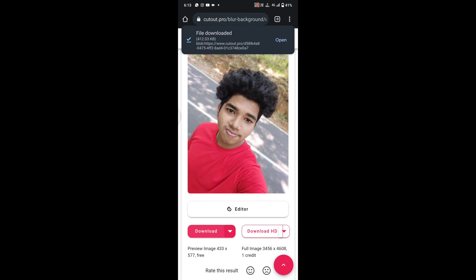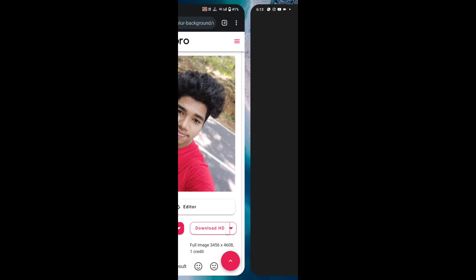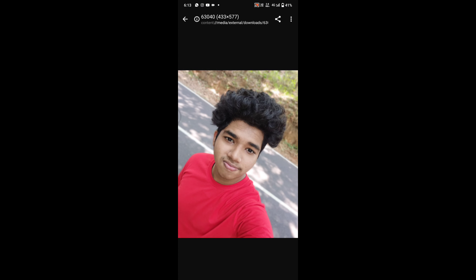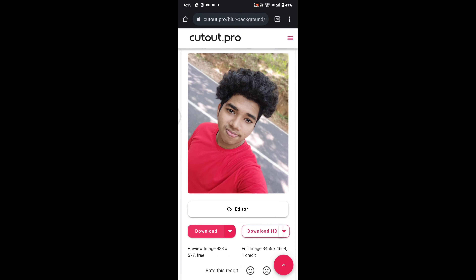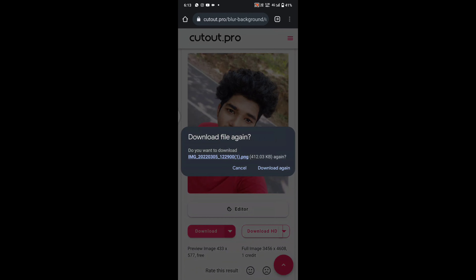You can download from the first time. You can download at minimum quality. You can download it.